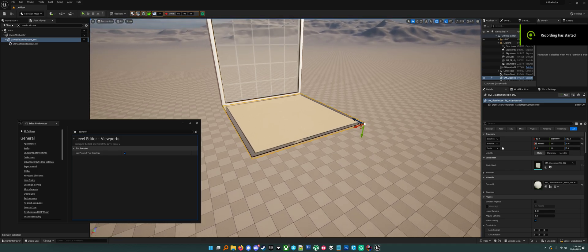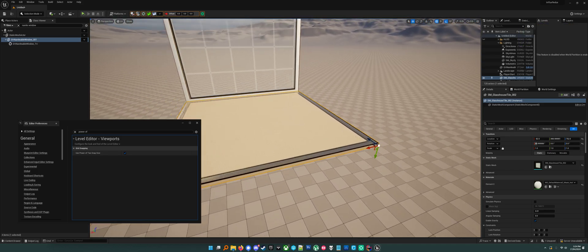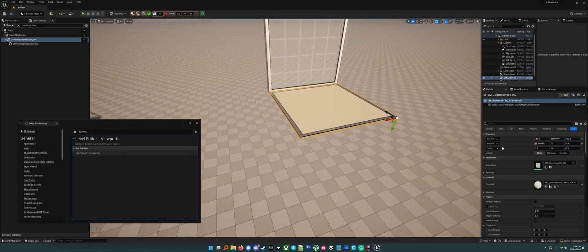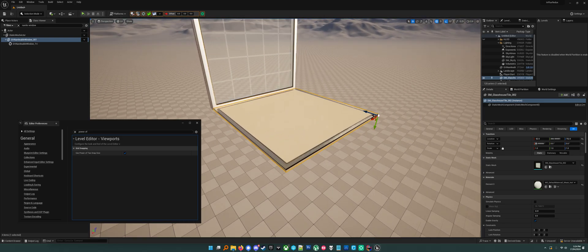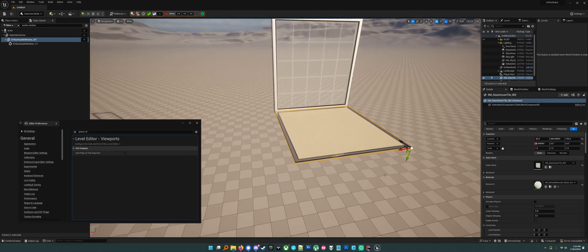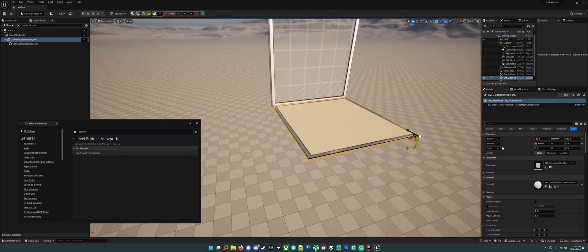Here's a quick video for anyone who needs to get to grips with the keyboard shortcuts involved in doing modular mesh based level design in Unreal. Obviously modular mesh based level design sucks shit, but you know, you gotta do what you gotta do.